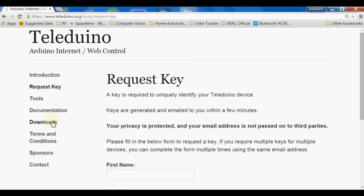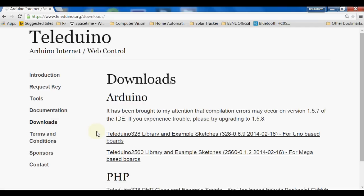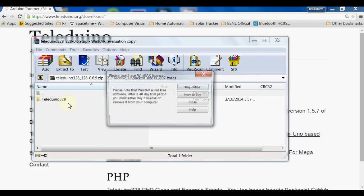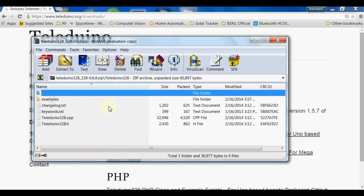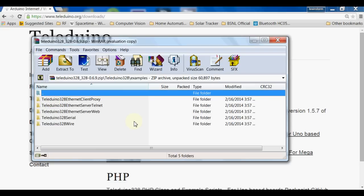Next we have to go to the download section. In this download section, the library is there — that is the Teleduino 328 library. Since I'm using the UNO, I'll click on this link and the library will be downloaded. If we open this library, examples are there which are very useful — everything is ready to use.